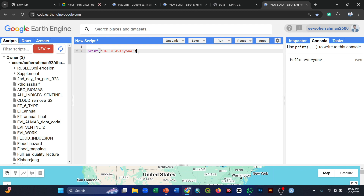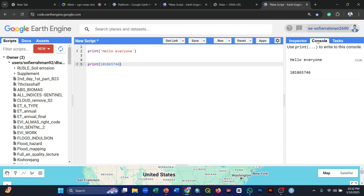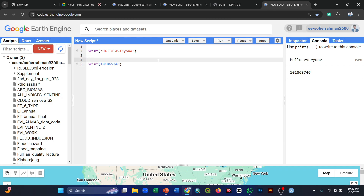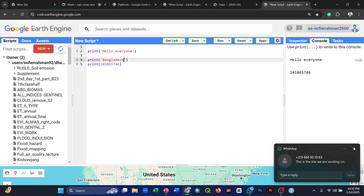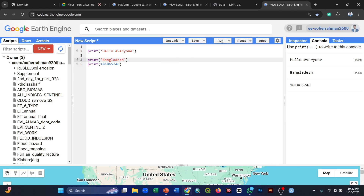We can also print any number — after clicking Run, the result appears on the right side in the Console tab. For example, if you want to print a name, you type print('Bangladesh') and click Run — the result 'Bangladesh' shows in the Console tab. The print function always uses the syntax p-r-i-n-t and can print anything: numbers, text, or names.